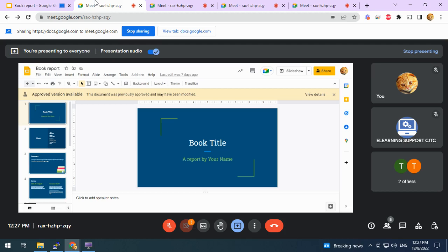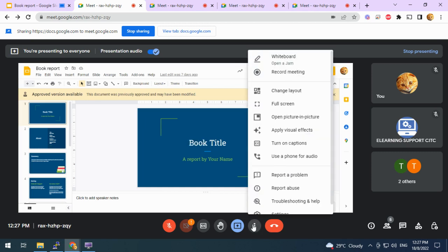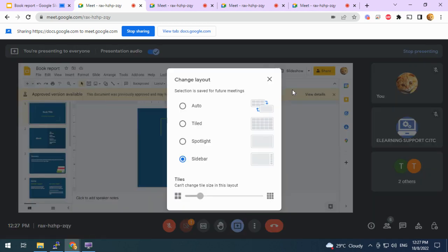Hello, now I'd like to show you how to change the layout view in Google Meet. So let's say you would like to change the layout view. Click on the three dots icon here. Click Change Layout.